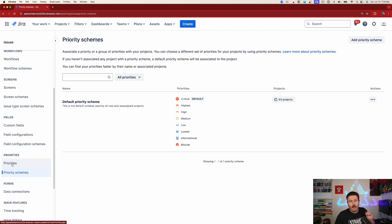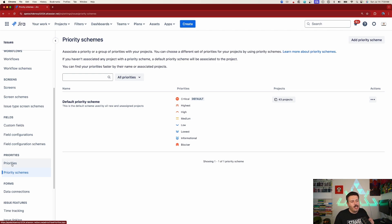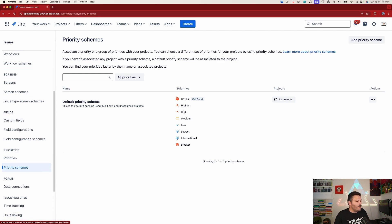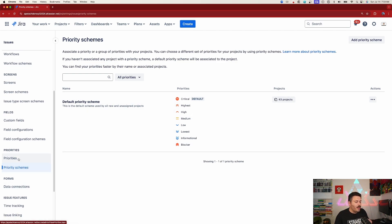Now, this feature may still be rolling out. Most of you should have it. But in case you don't, nothing I can do there. But you should, on the left-hand side, see priorities and priority scheme.